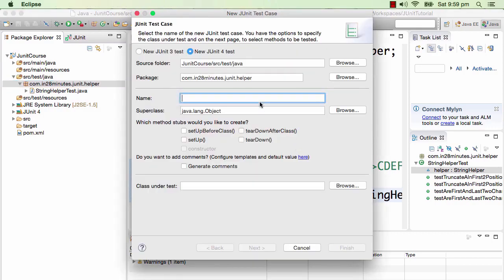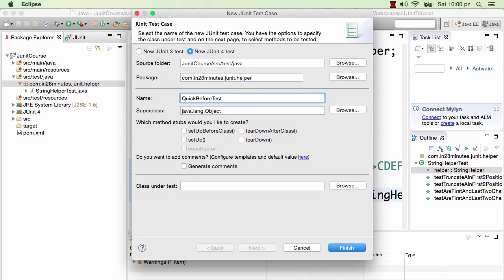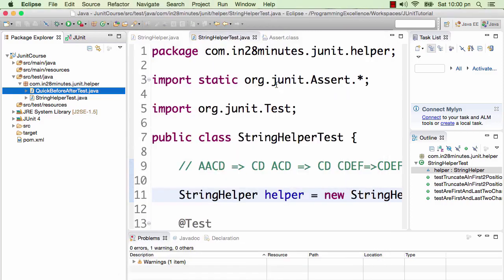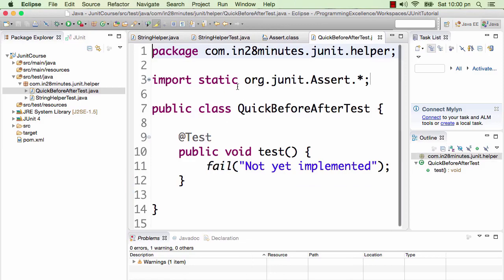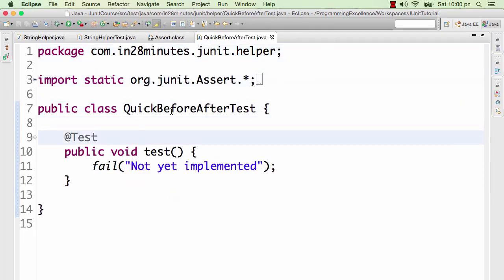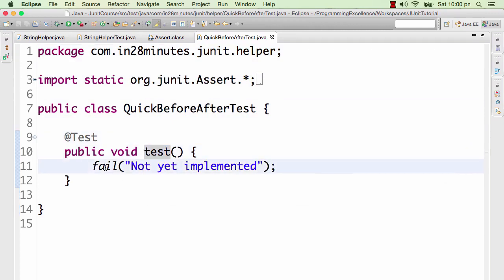I would want to write a quick test, so I'll probably call it QuickBeforeAfterTest or something like that. We want to learn how the before and after work. I'll just leave the rest of the stuff as default and click Finish. There you see the auto-generated code by Eclipse.